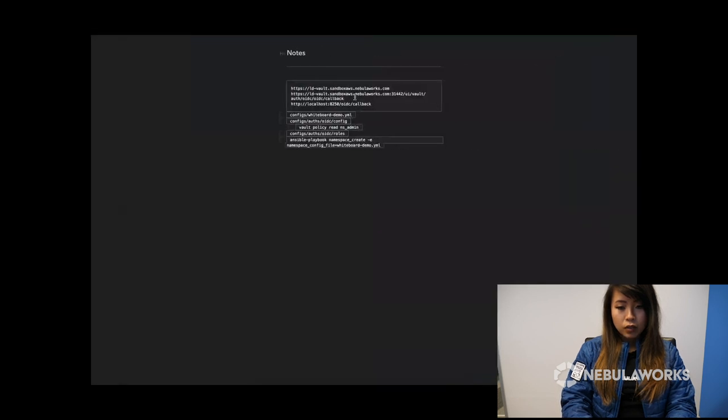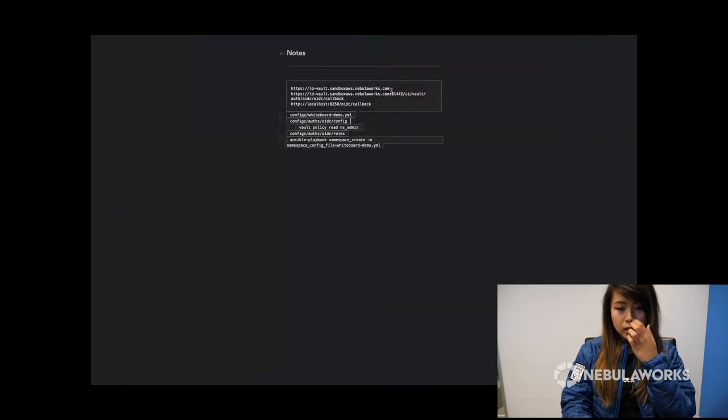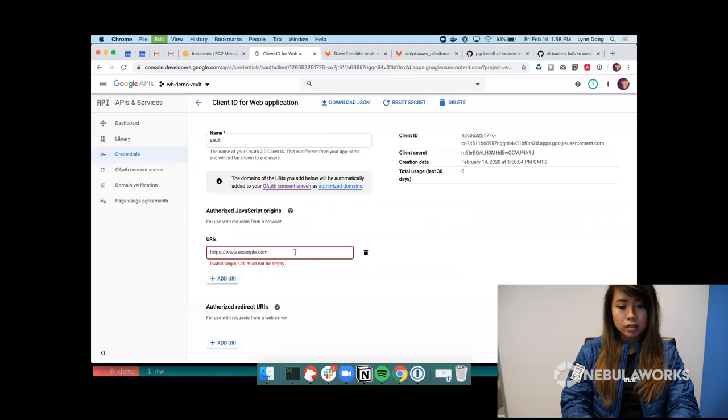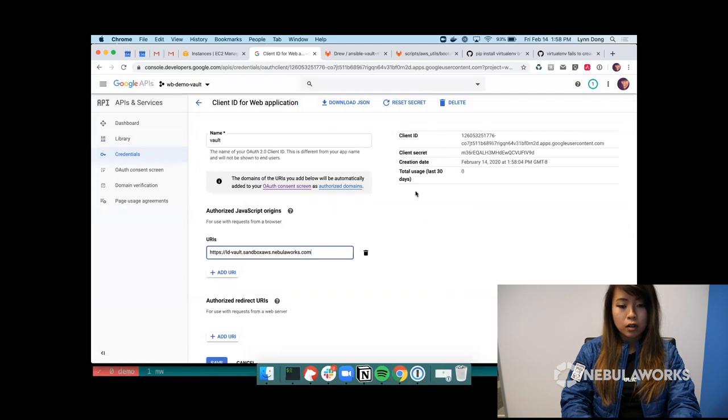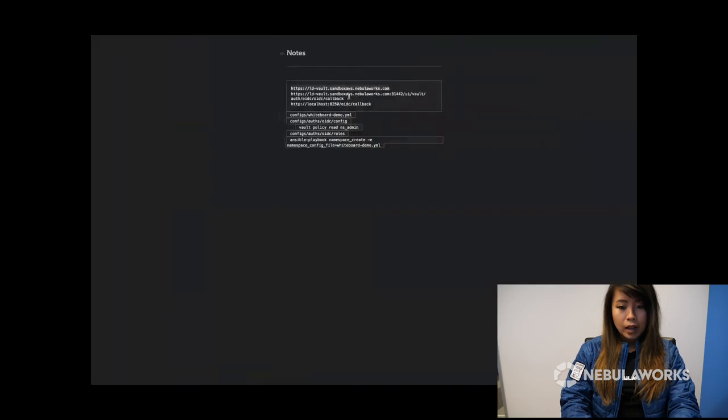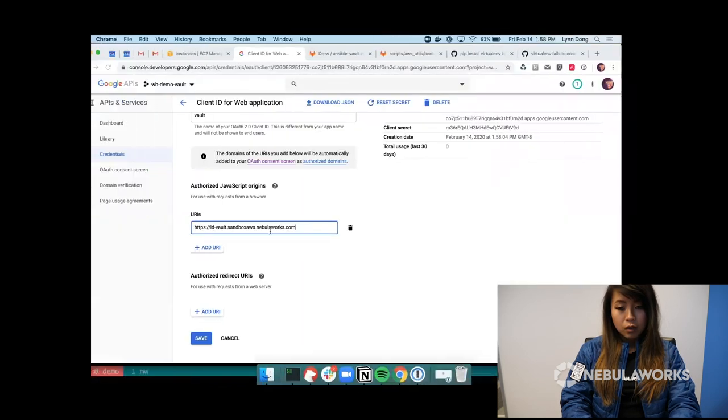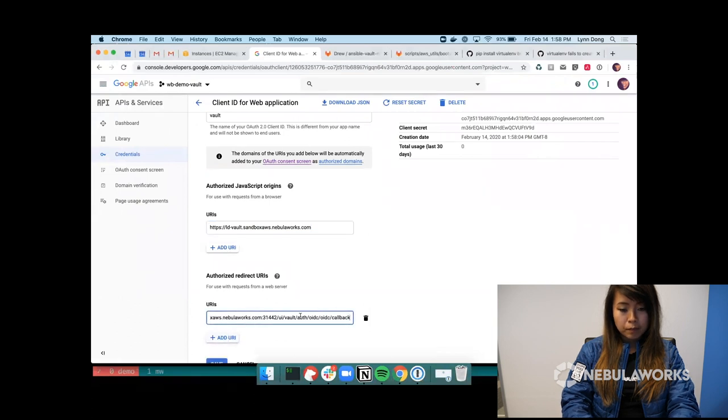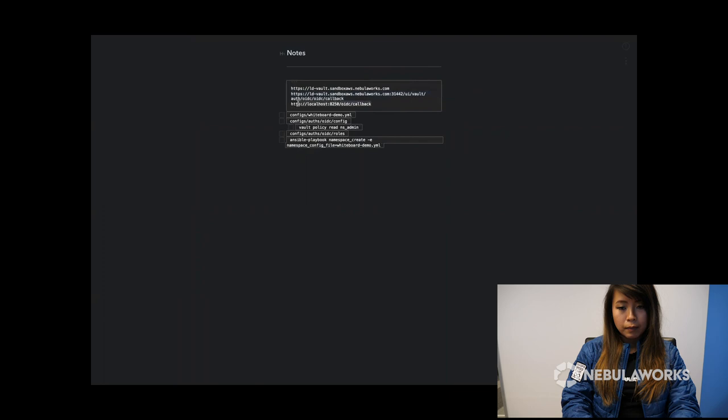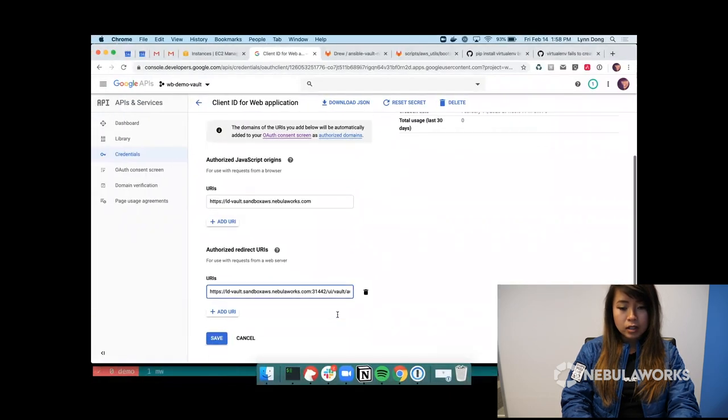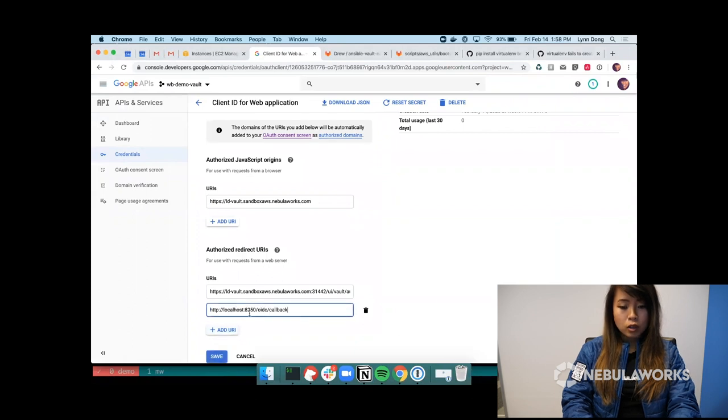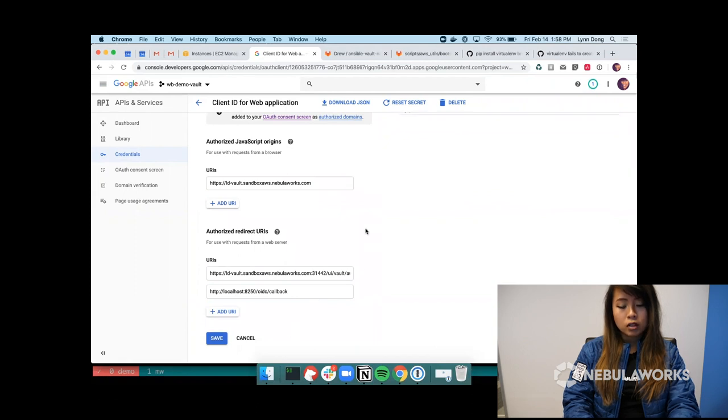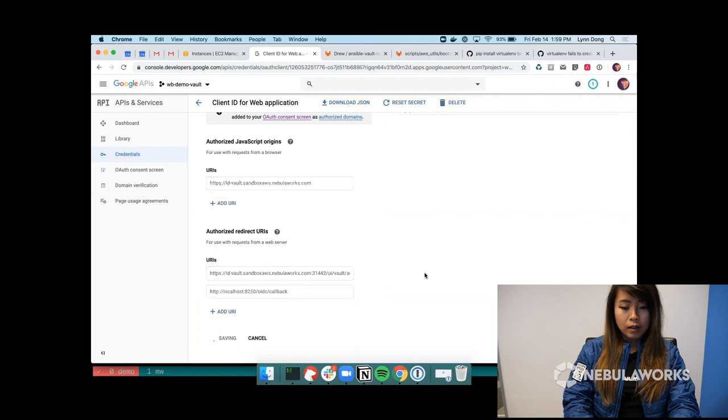So let's just set up the URI and redirect URIs. So for the URI, my vault address is ld-vault.sandbox.aws.nebulorix.com. Yours will be wherever your vault address is. And my redirects are right over here. So this first one that I just pasted is for the UI. And this localhost port 8250 will be the redirect for login using the CLI.